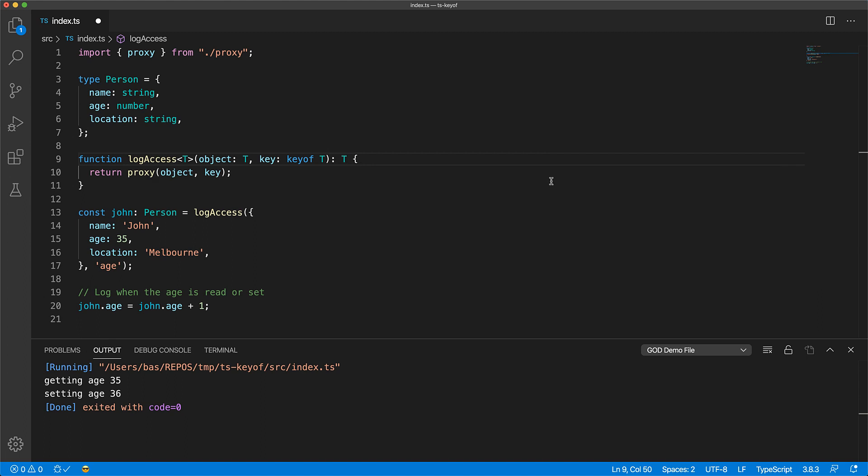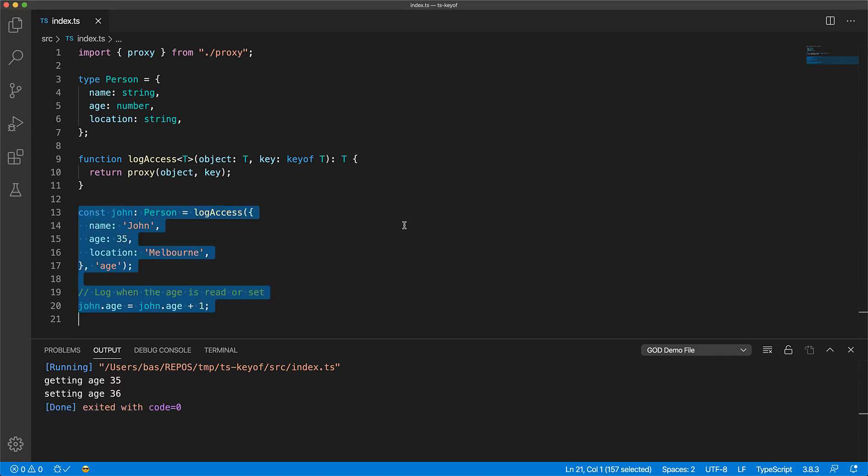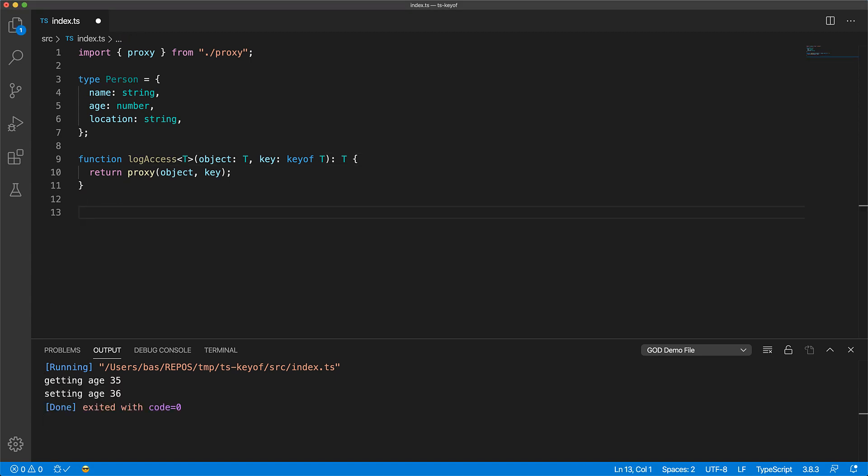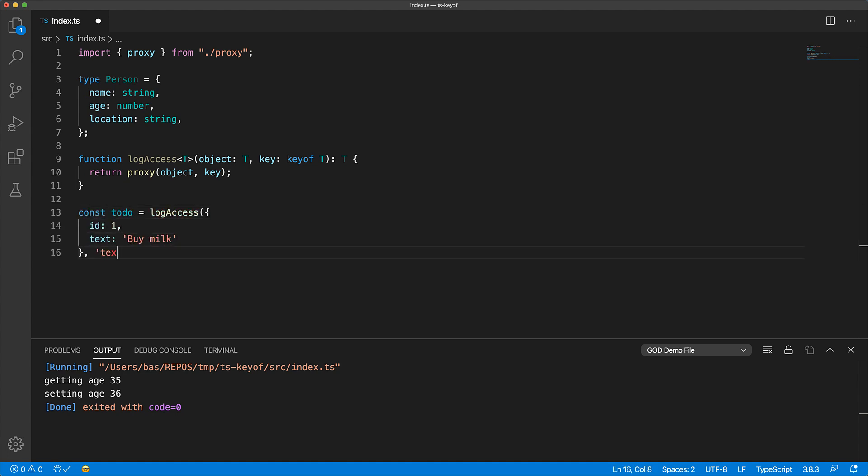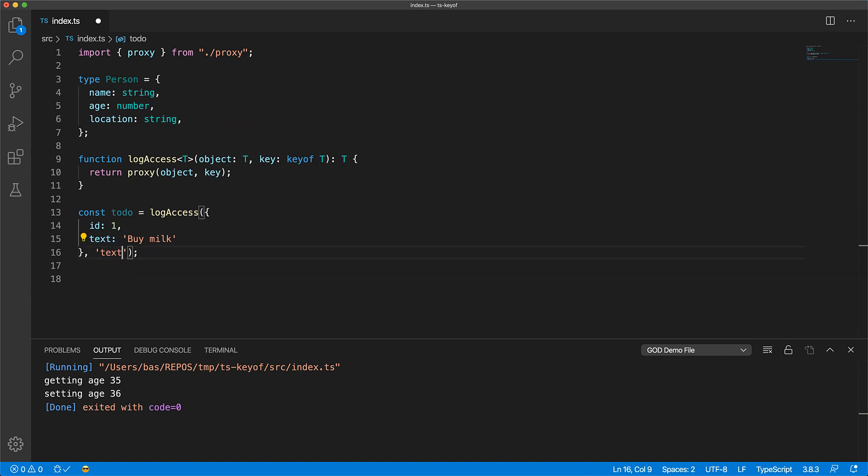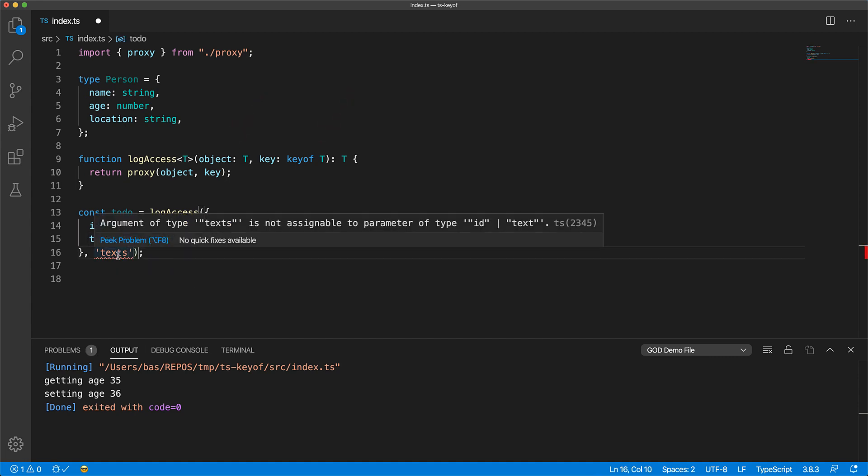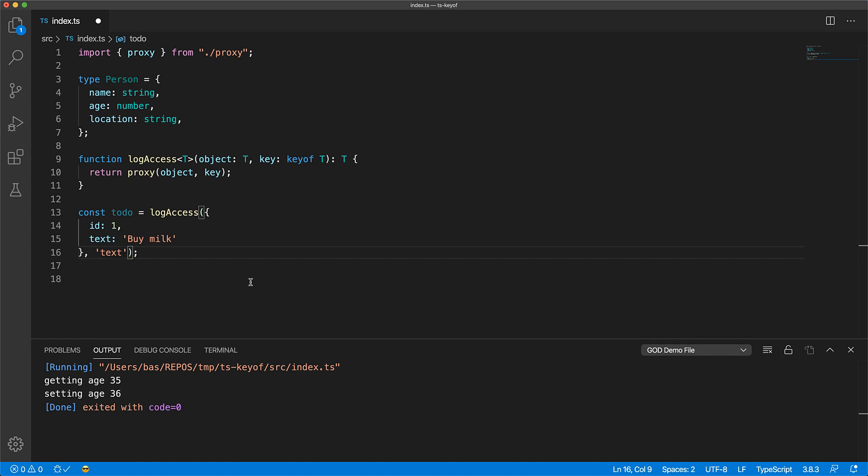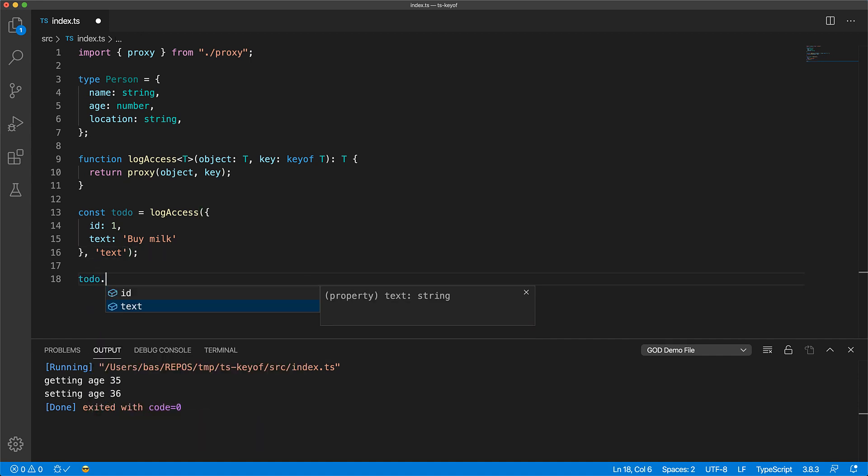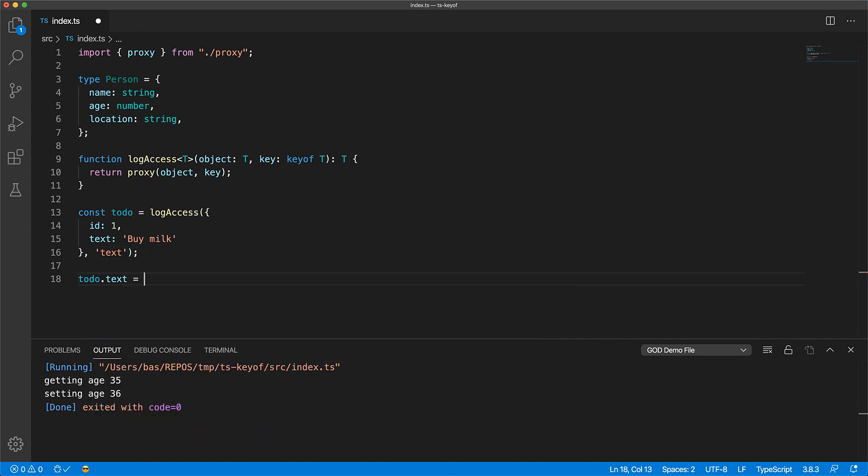And the log access function still works for the person object, but now we can also use it for any other object. For example, we can use it to log access on the text property of a to-do item. Because of the generic constraint that given an object T, the key must be of type keyof T, we get the same great autocomplete and error analysis for the to-do item that we saw for John.